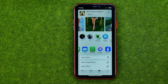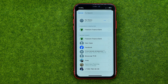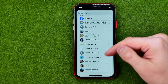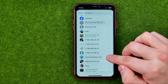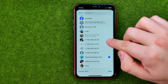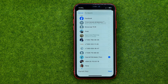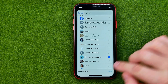You will be taken to the WhatsApp app. Then just select a conversation in which you would like to send those photos. You can also select multiple conversations at once. Once it is done, tap 'Next' to continue.